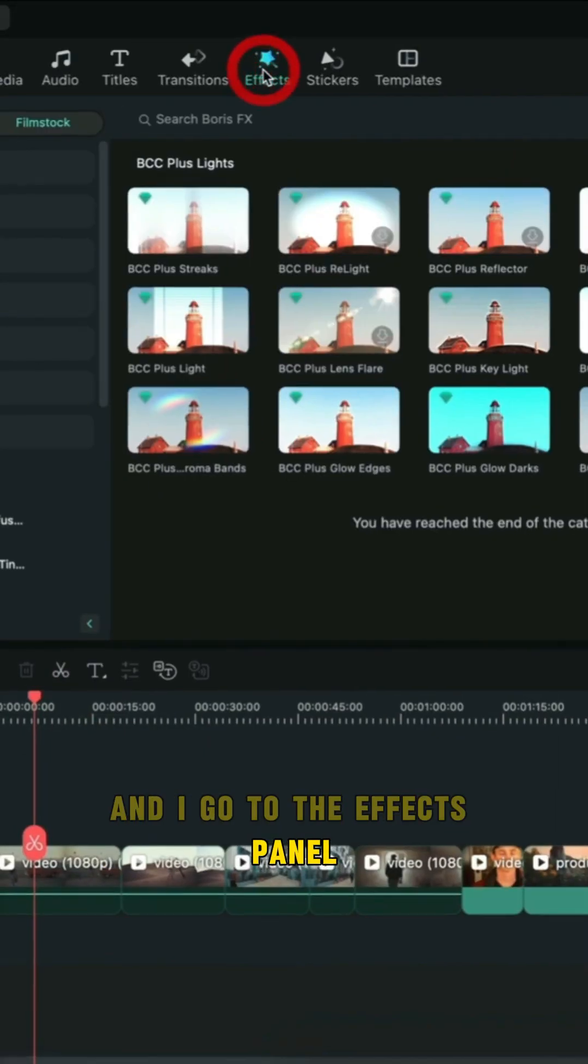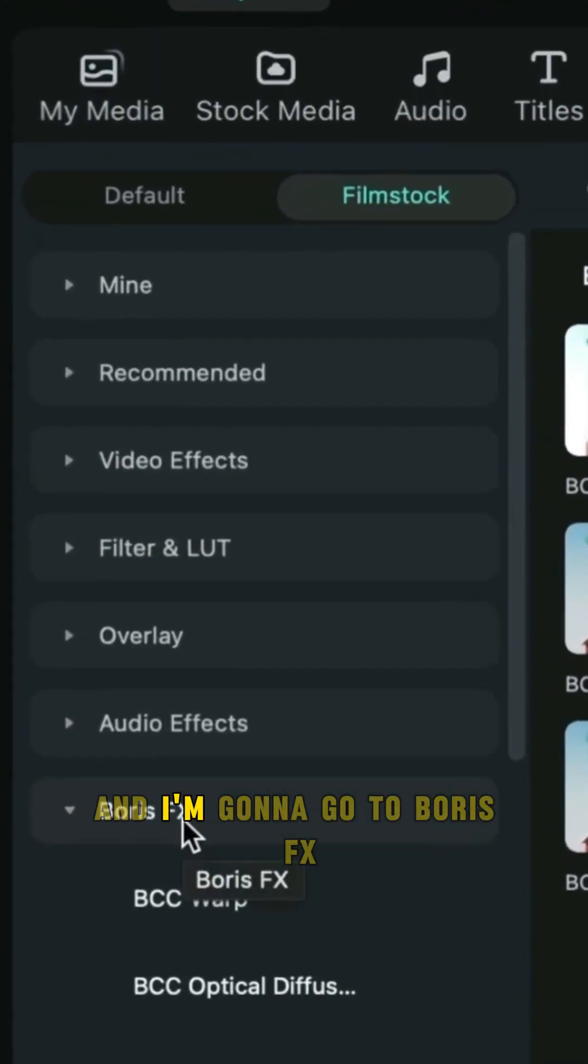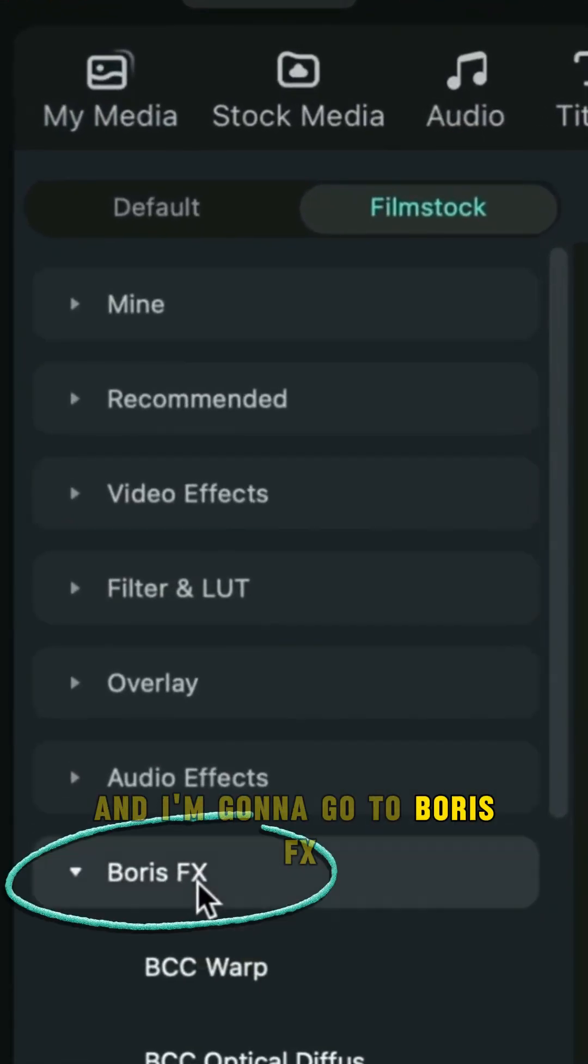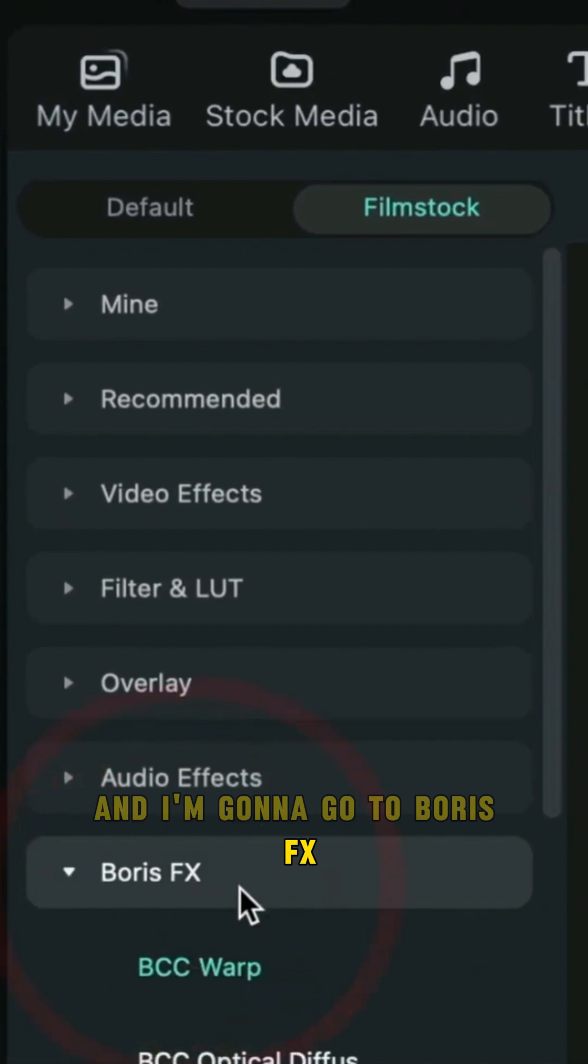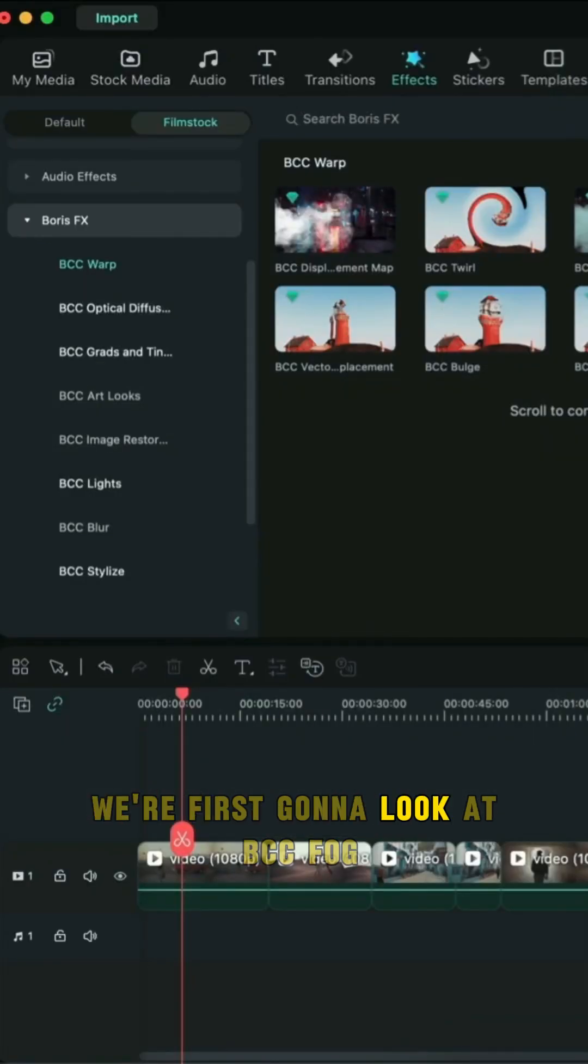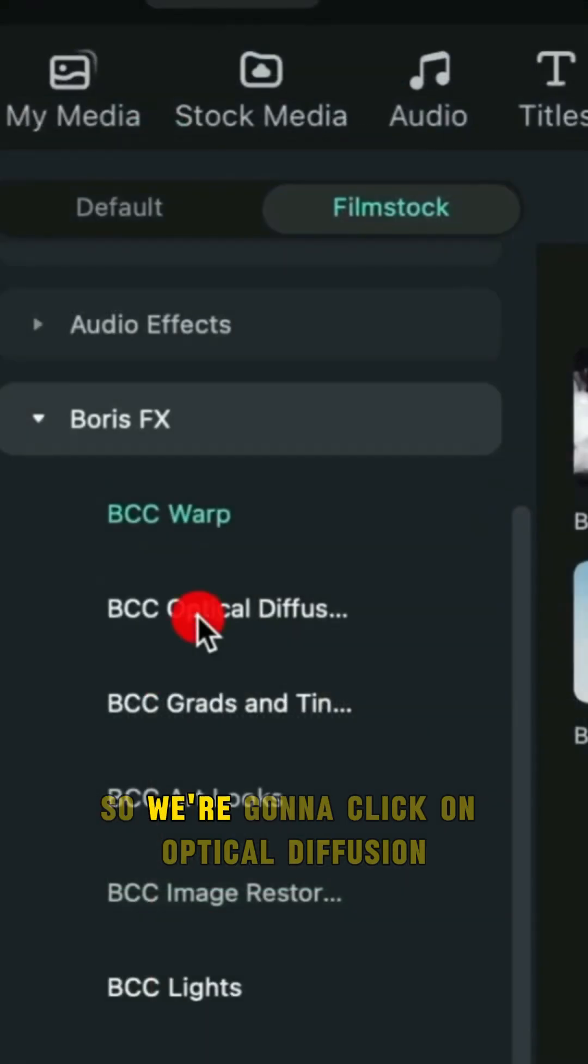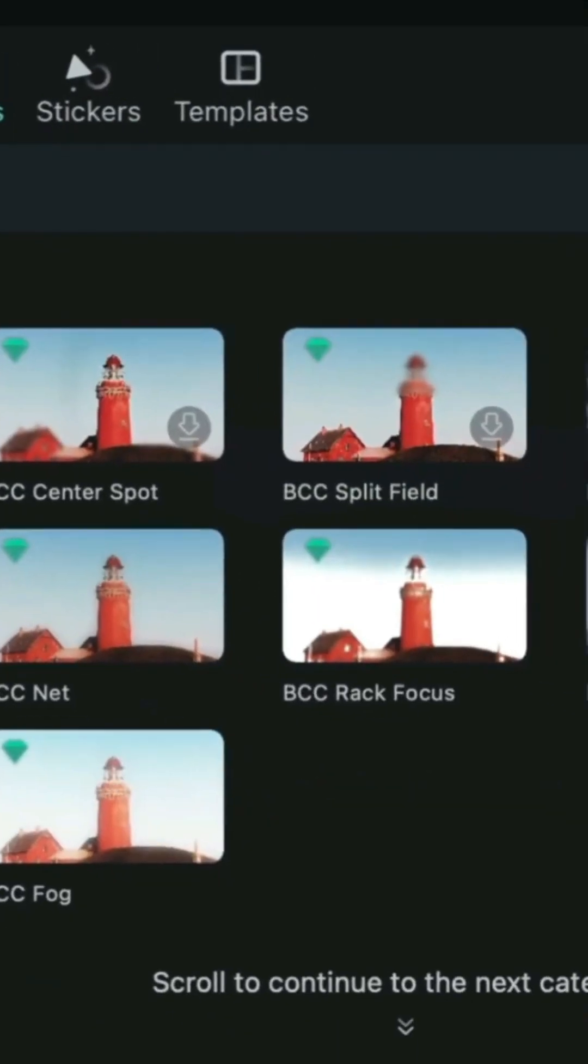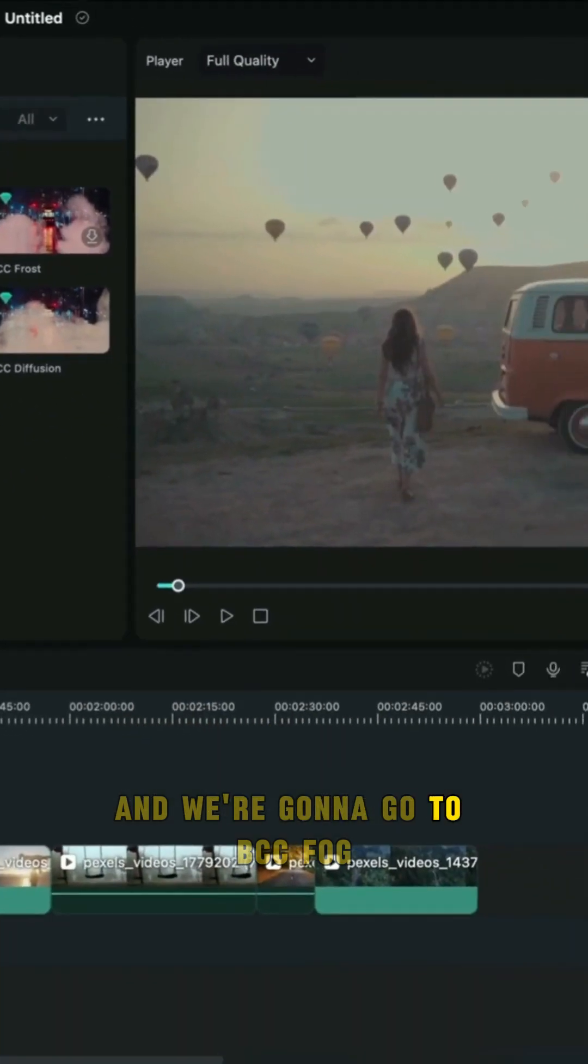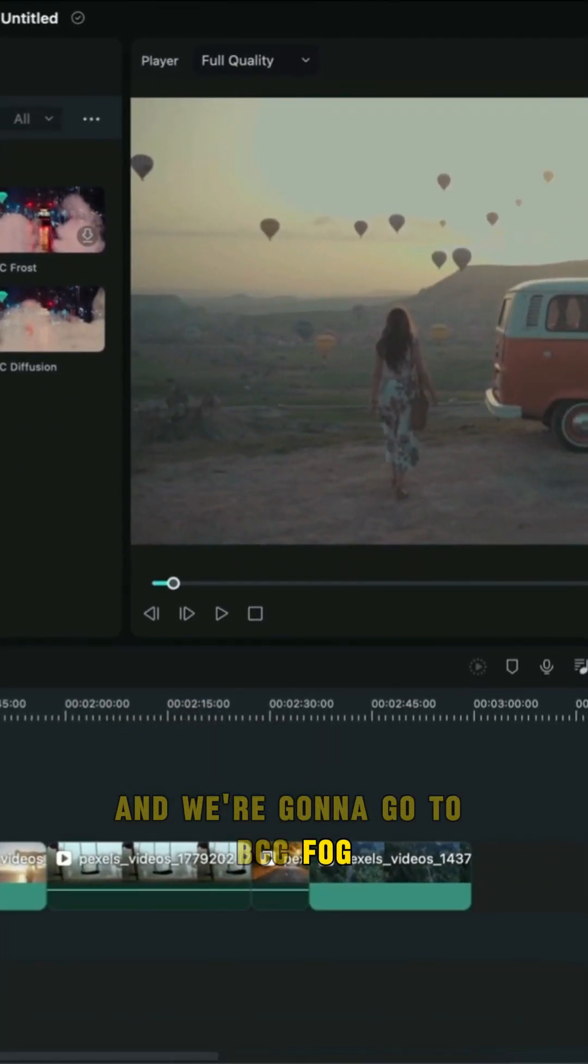I'm going to go to the effects panel and navigate to Boris FX. We're first going to look at BCC Fog. So we're going to click on optical diffusion and go to BCC Fog.